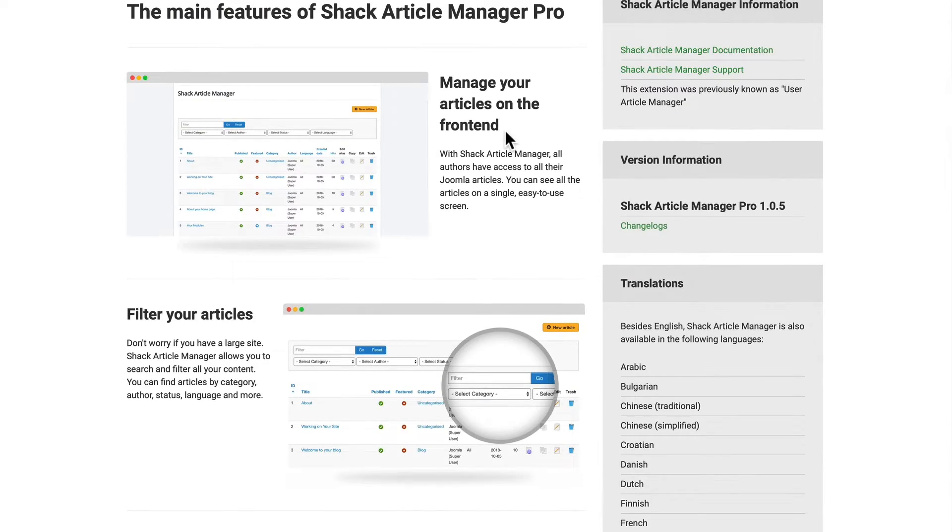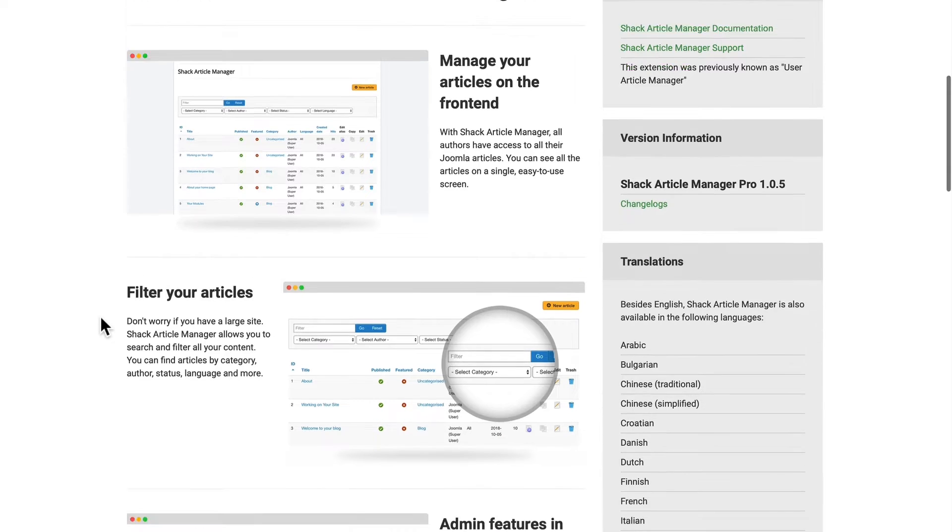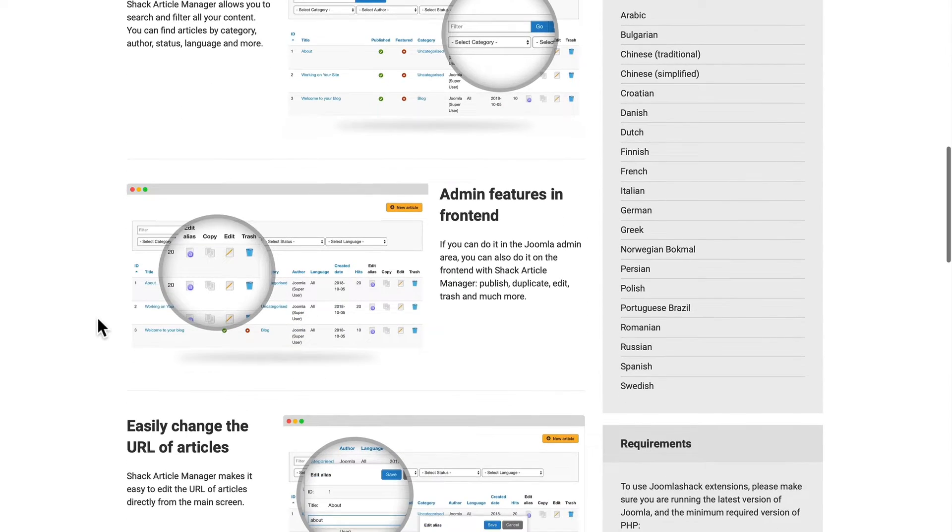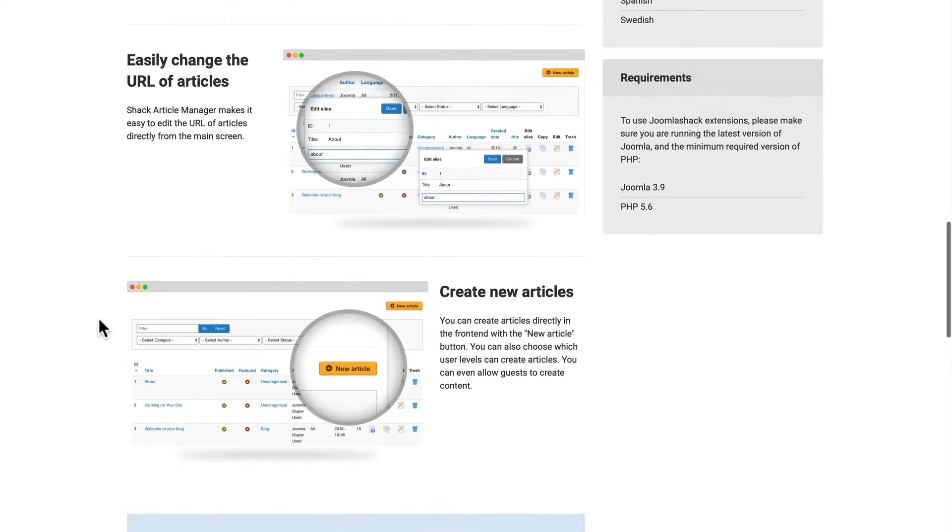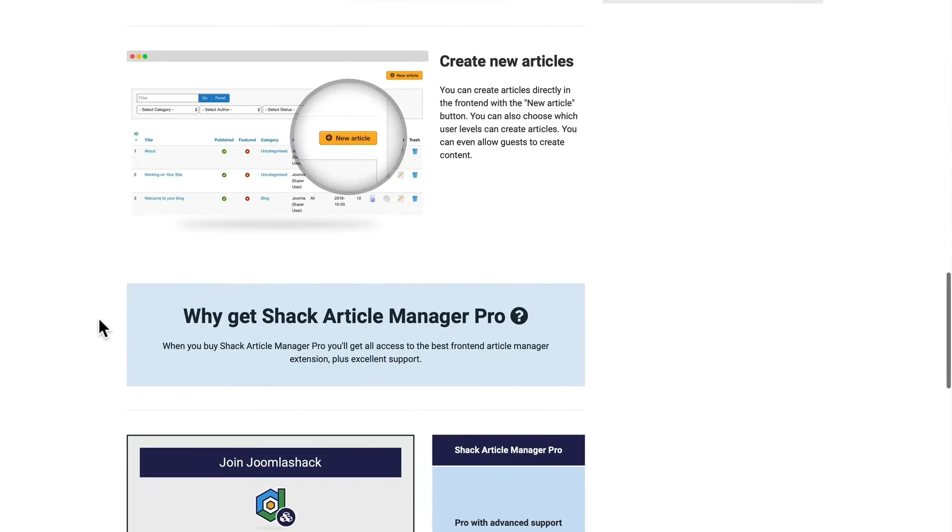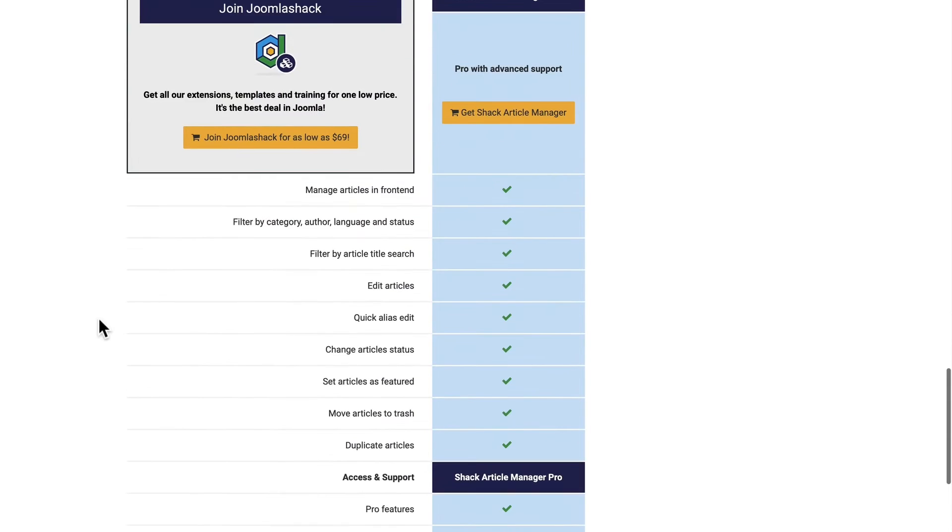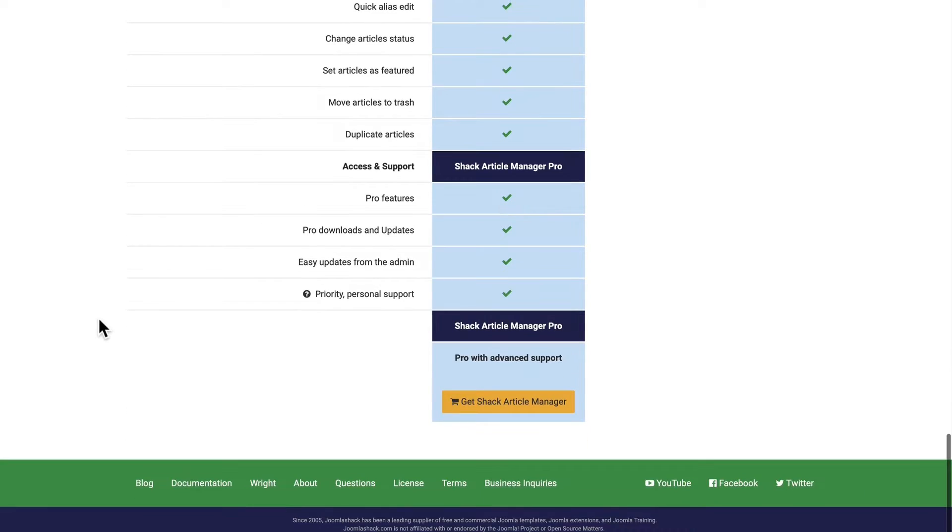And basically what it gives you is the ability to manage your articles on the front end, filter and search for them, basically do all of the administration features right from the front end, even change the URL and create new articles. Because honestly, sometimes you just don't want to give everybody access to the back end of your Joomla website.